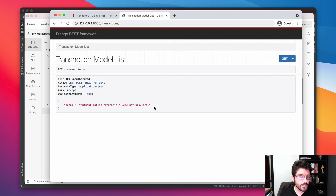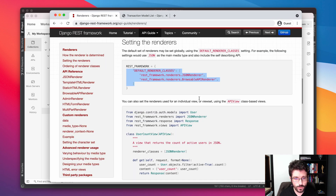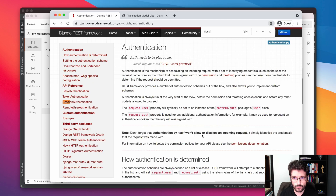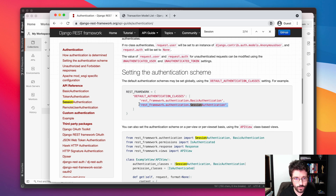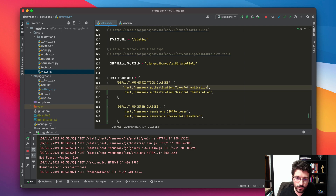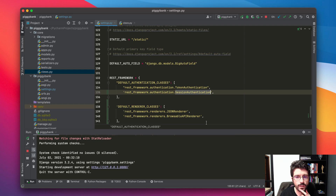At this point we are authenticating with a token, but the browser doesn't know how to exchange this token or make the authentication. So the best way to work around this is to use session authentication. We need to add session authentication to our authentication classes, so now we can authenticate on the API using a token or a session, which is pretty similar to the regular Django authentication system.